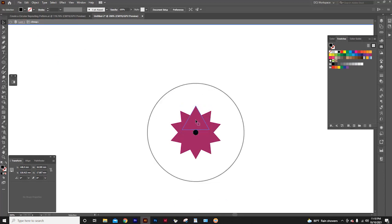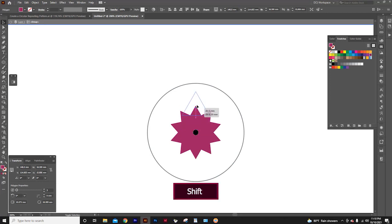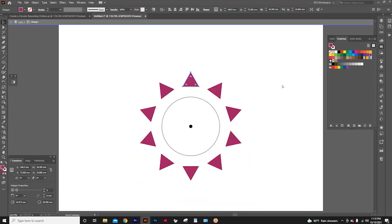After that, I will select this triangle by double clicking on it, and drag up by pressing shift key, and place it. See that? This is where you can make the pattern more beautiful.